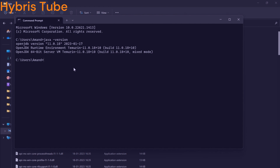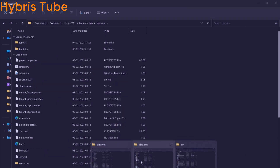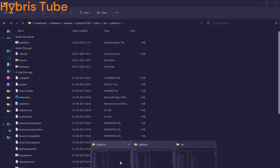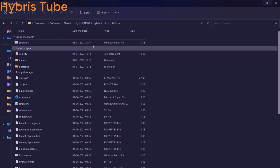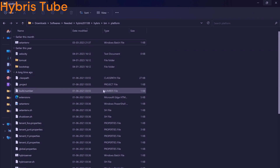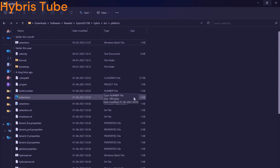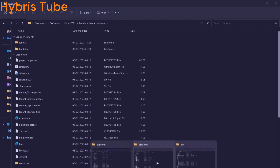Similarly, now you will be able to run your Hybris version 2011.08 because it expects JDK 11 only.